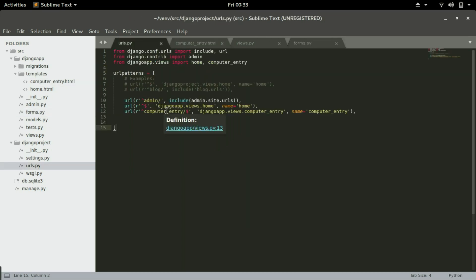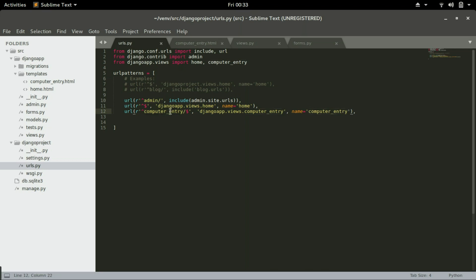So the URL part is where we type what we need to put in the URL to call this function. So this is how all these pieces fit together.